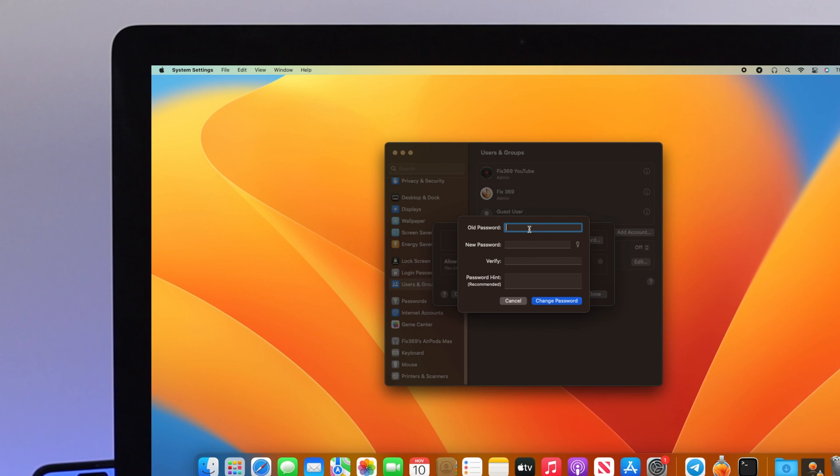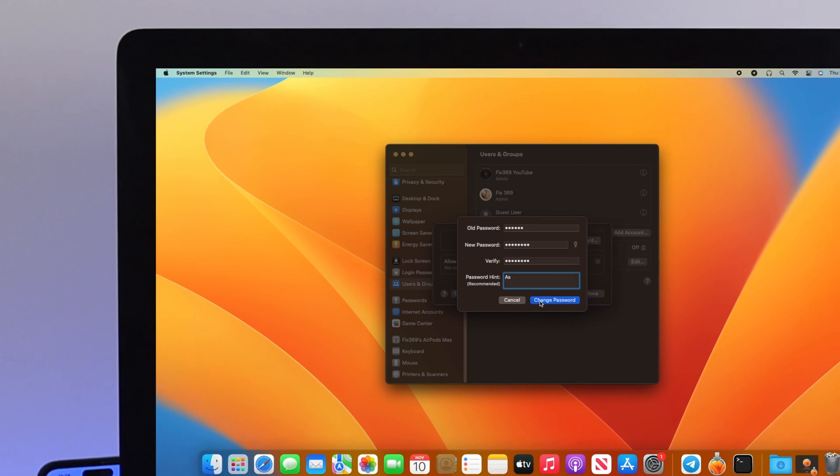Enter the old password, then the new password, verify it, and optionally add a password hint. Click Change Password.